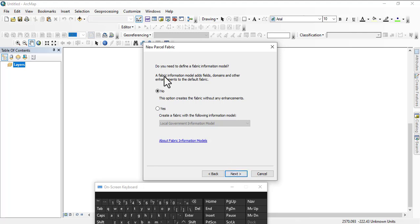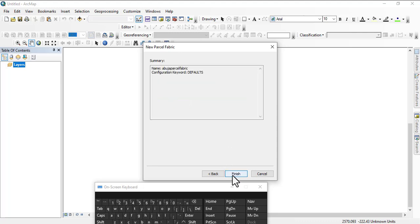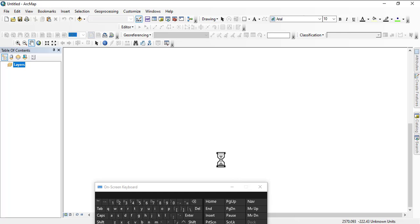When there is a need for us to use the other options I'll make a video for it. Let's go Next. You need to define a fabric information model. I'm going to use since I don't have any parcel for now, I'm going to use No Offer then I'm going to Finish.